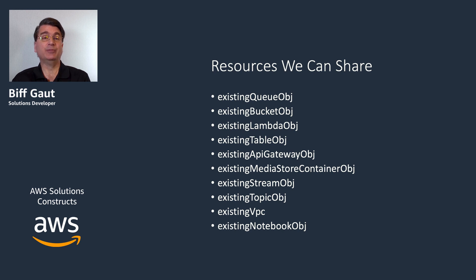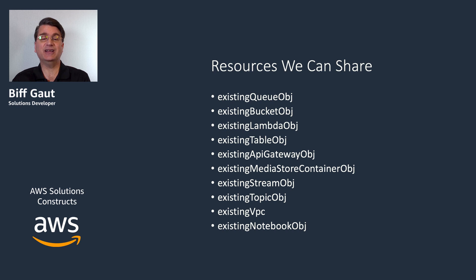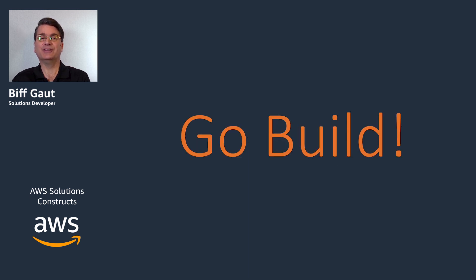With a number of ways available to easily link solutions constructs, the architectures you can build are only limited by your imagination. So, break out your editor, and go build!